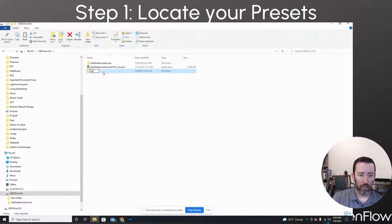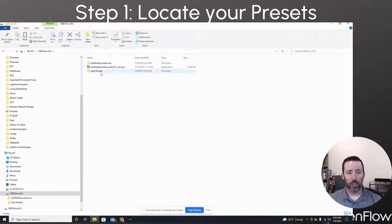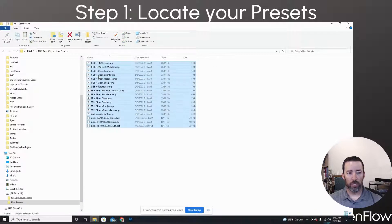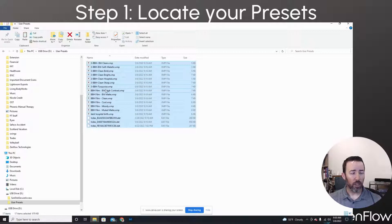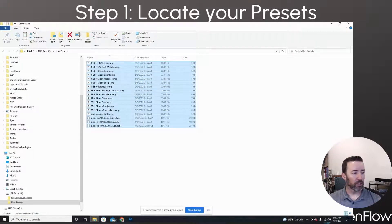I'm going to name this user presets. Okay. And then I'm going to copy all of those into that folder. So now we've got our presets set up. The next step, we're going to go ahead and get ahold of your brushes.